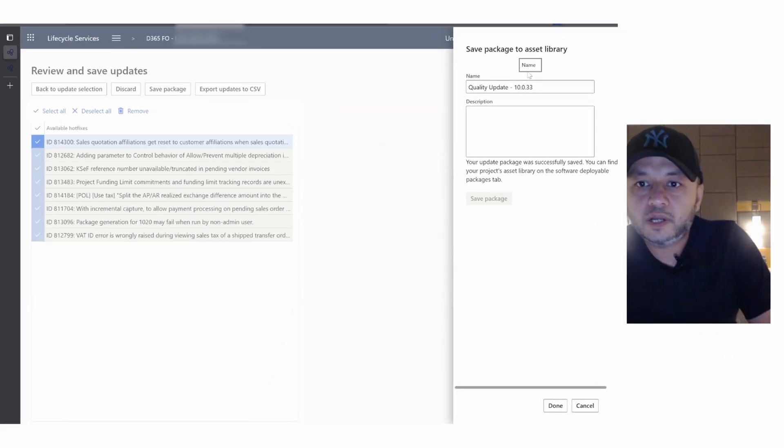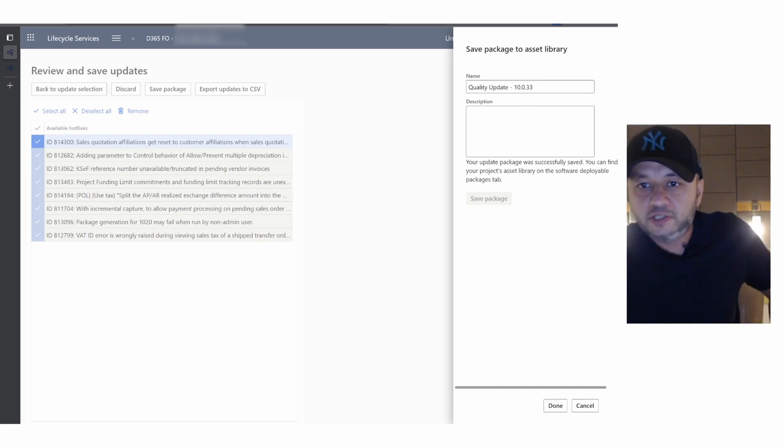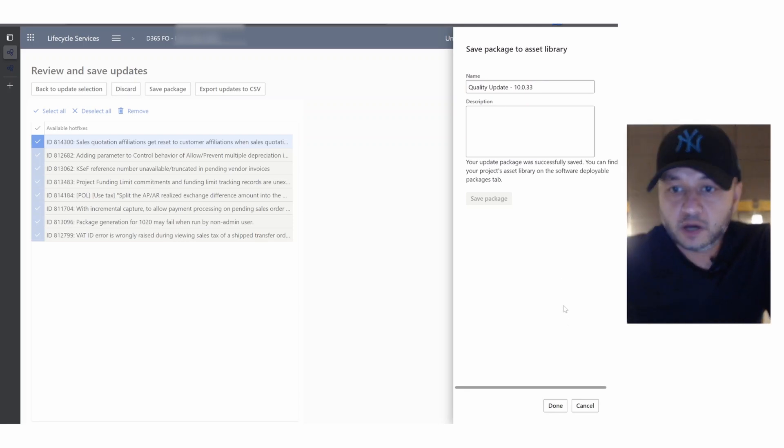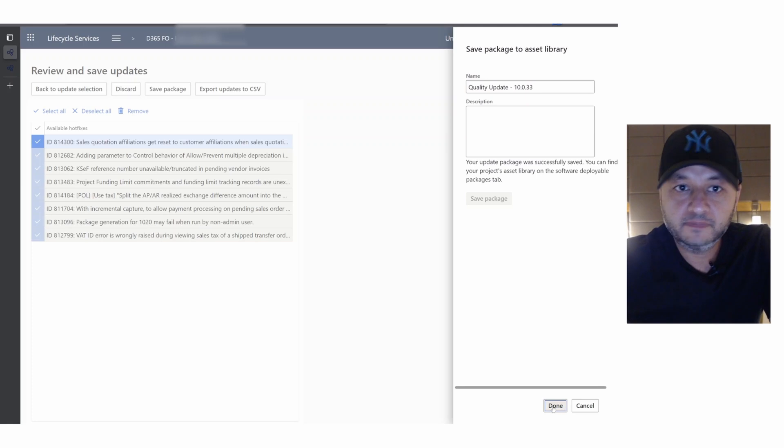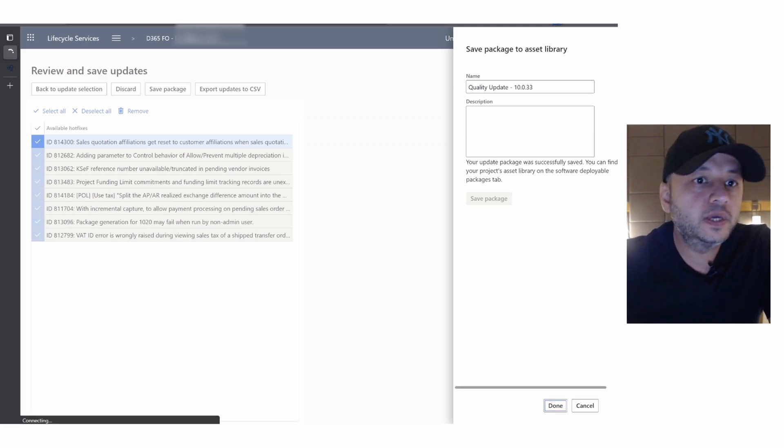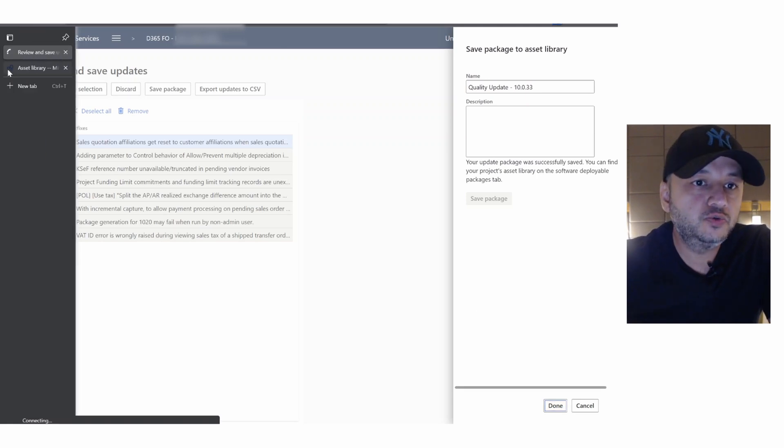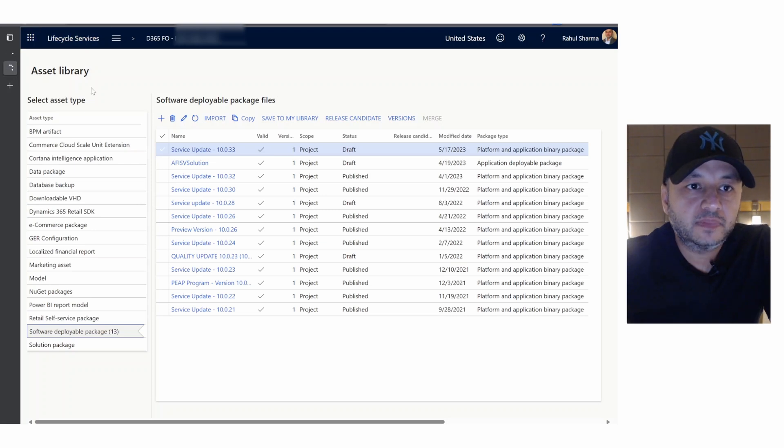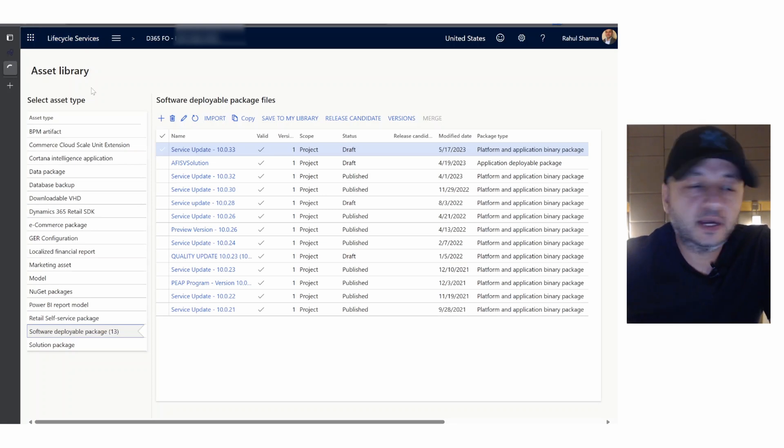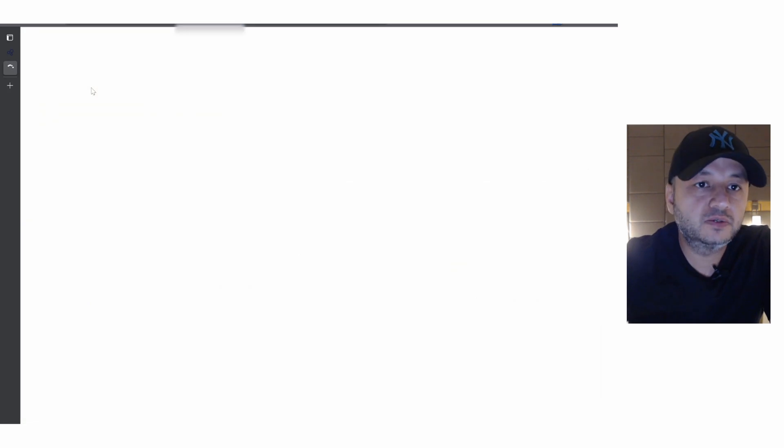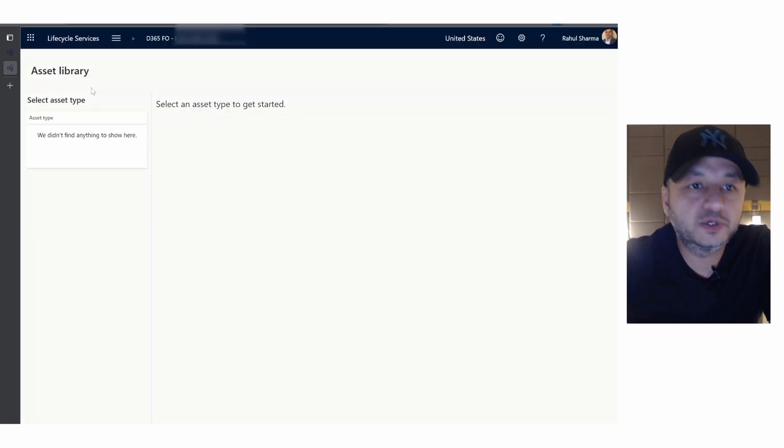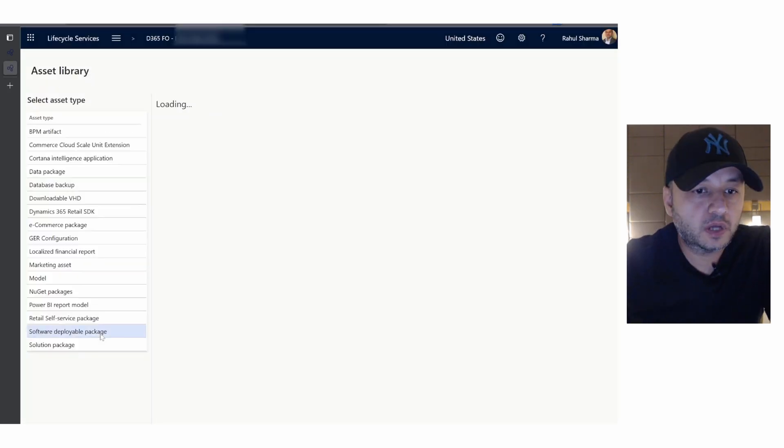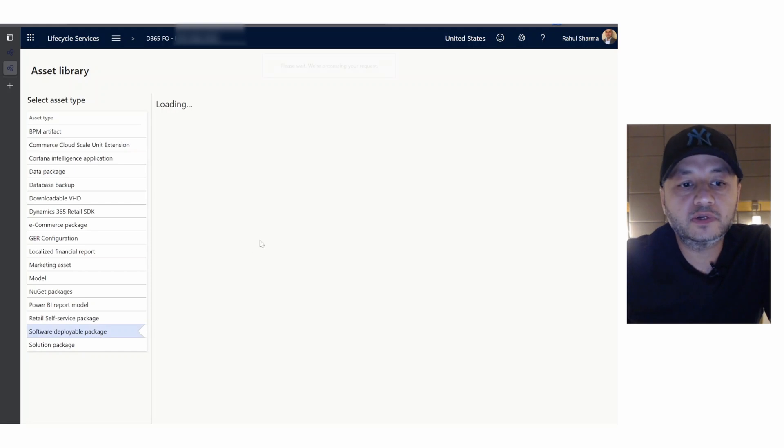It looks like the update is done. It says update package was successfully saved. Now you can hit done and we can go back to our asset library and refresh it. I'm staying in a hotel and you know hotel wifi - it's super duper slow, so I'm just cutting in between.